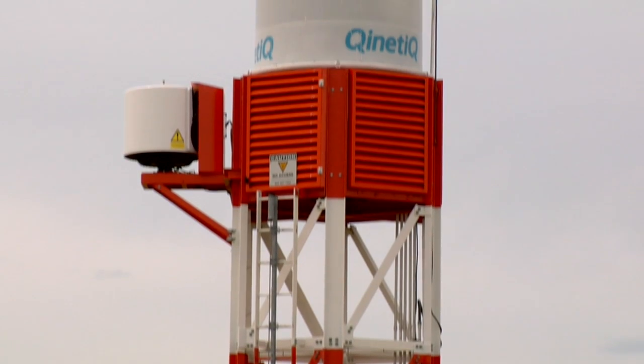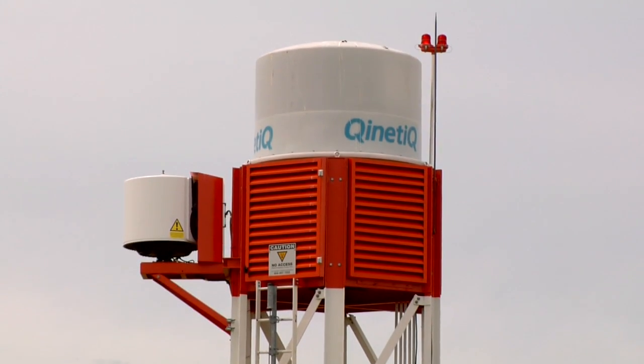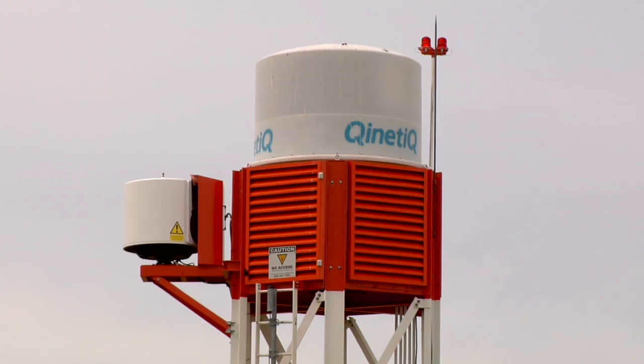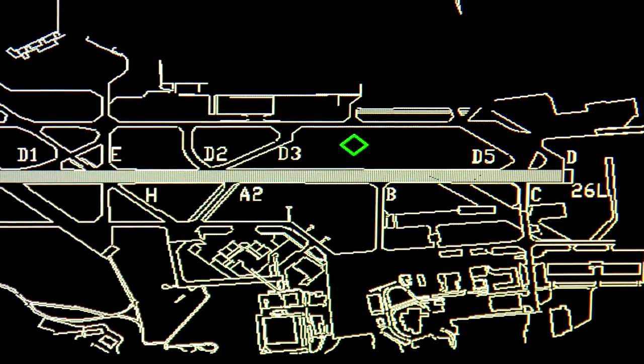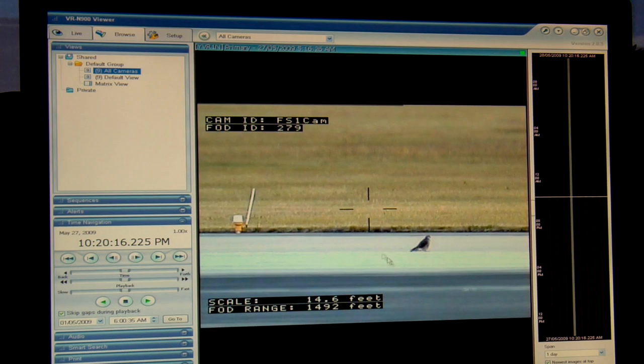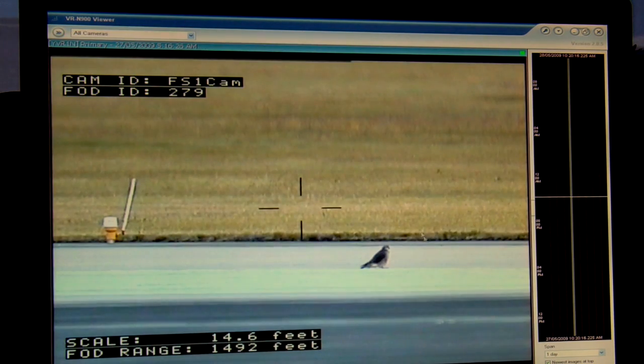The key thing that the technical systems have got to do is give the airport operator the information they need to assess the risk and make the right decision. With our system, as soon as there's some debris on the runway, the operator will be alerted that something is there, told exactly where it is, and the camera system will give him a visual image to assess that risk and make an informed decision.